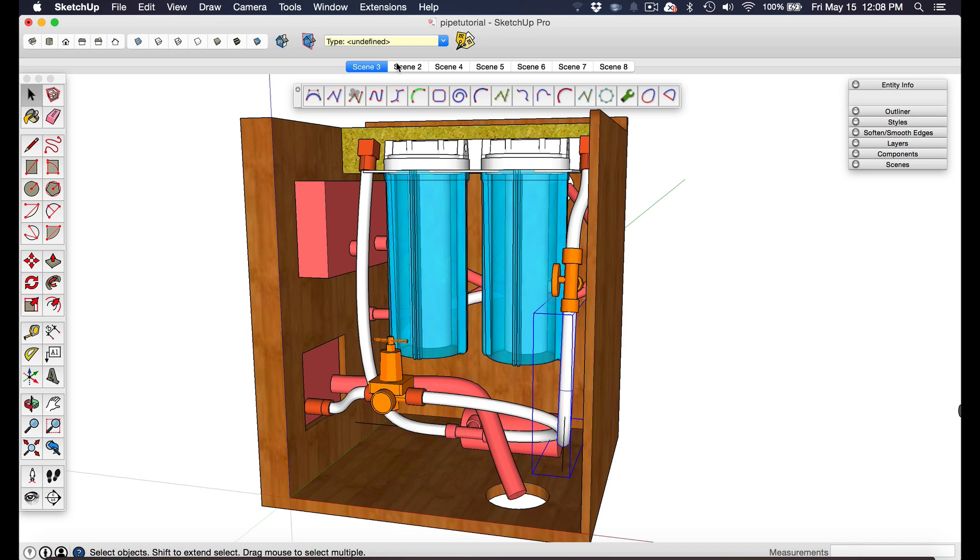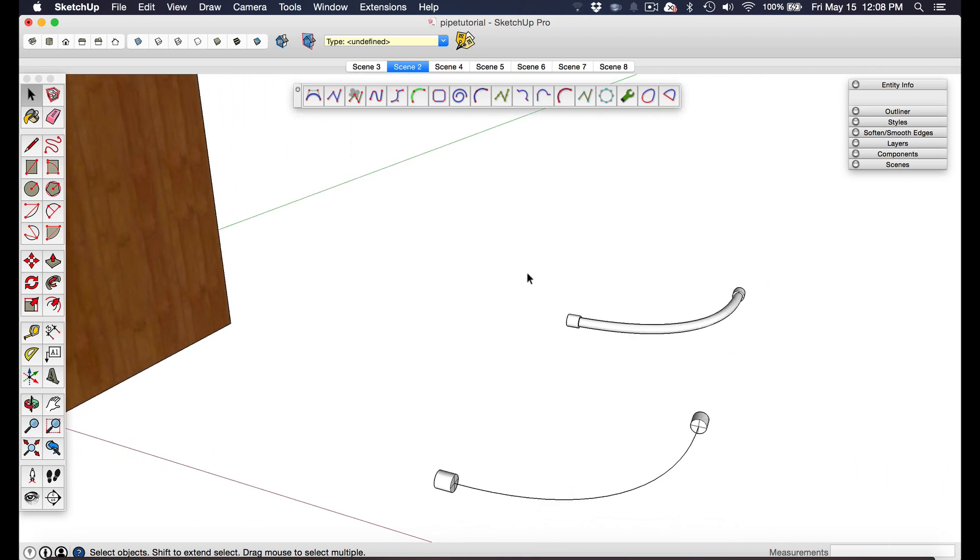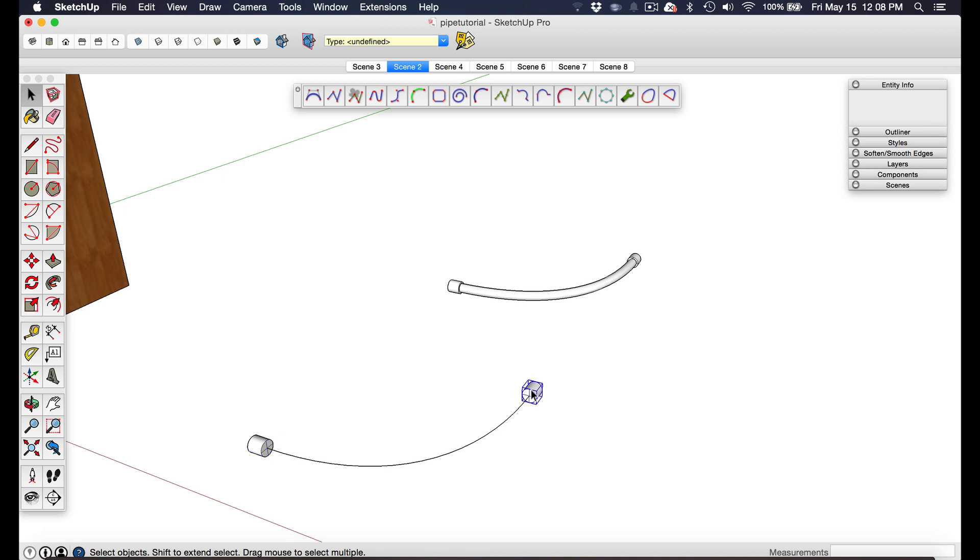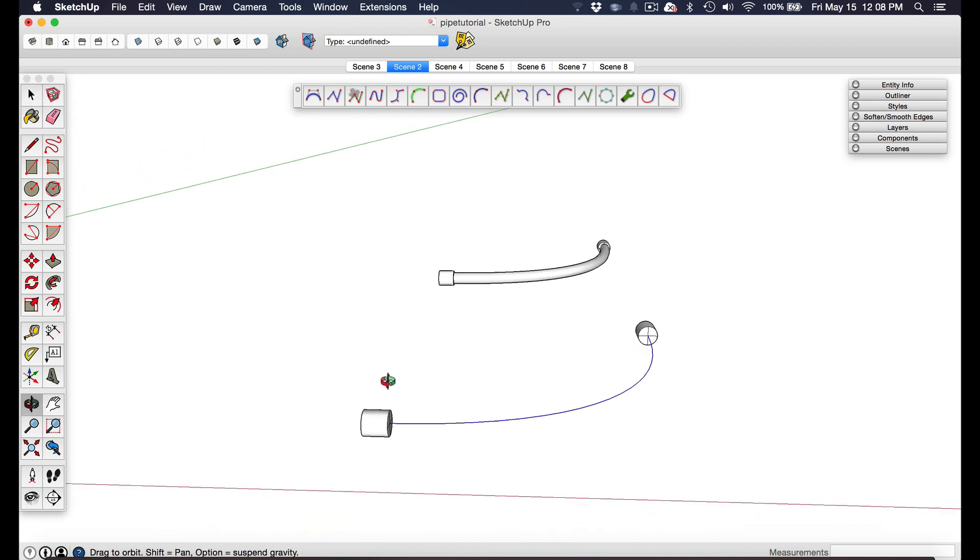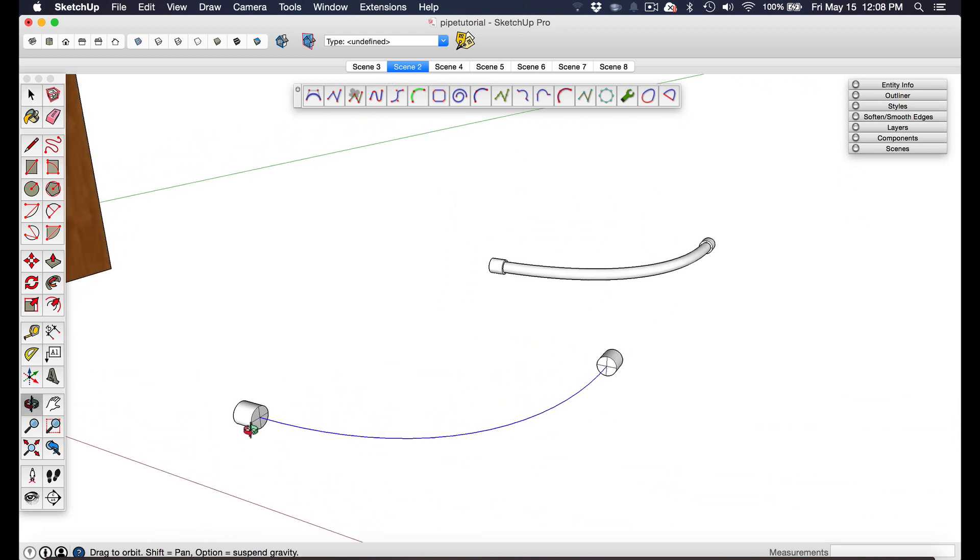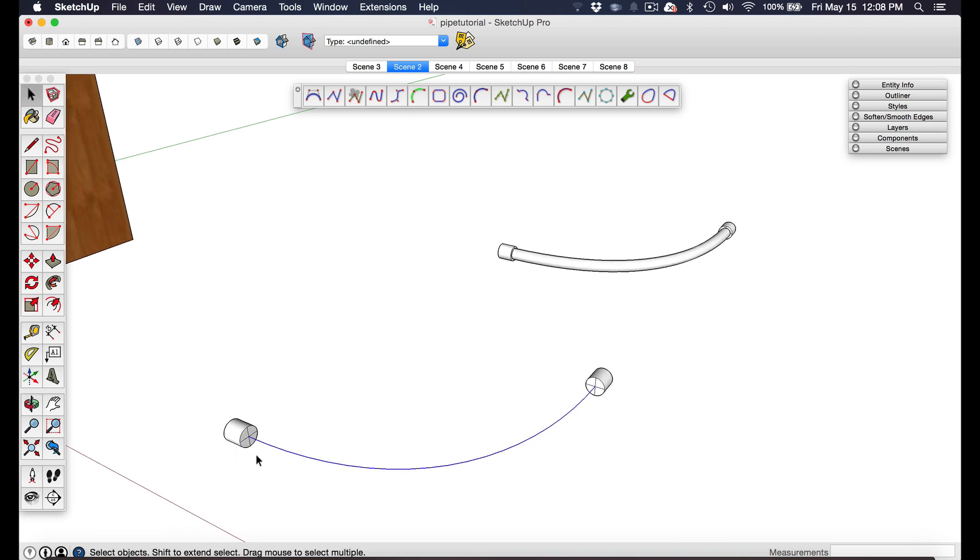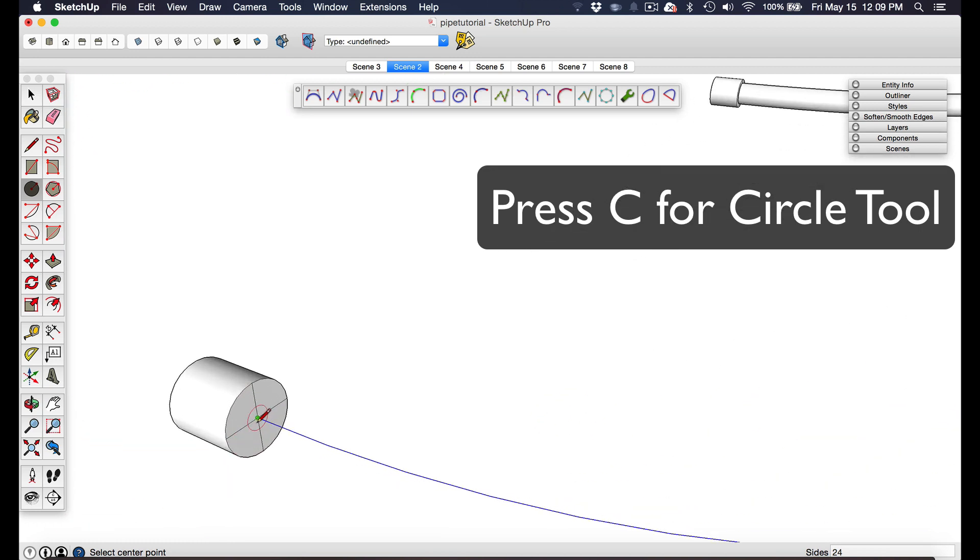Let me show you a basic overview of how this works. Essentially I started out with the two ends of the hose, and these are components, their own components. Then I created this curve between the two hose ends. Now in this example you could use the arc tool. You don't even need the Bezier spline plug-in.